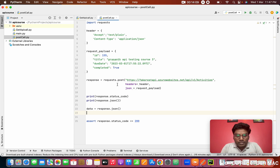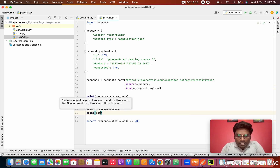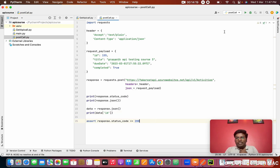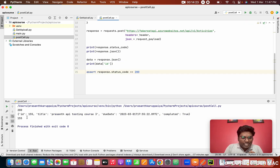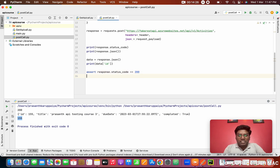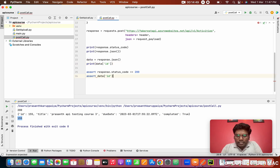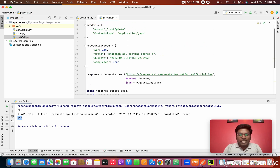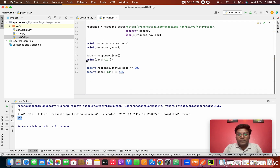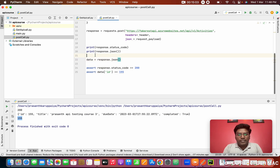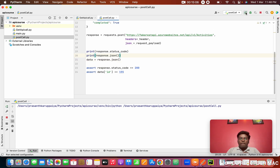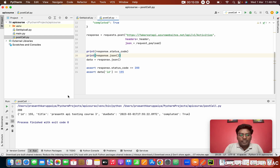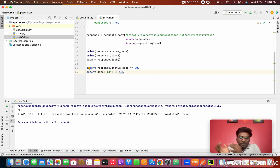Now I'll teach an important topic — how to fetch data from the response body to do validation. I'm storing the response body: data = response.json(). Then I print data['id'] to get the ID from the response. The ID is coming correctly. So in the assertion I can write: assert data['id'] == 155. Since I'm sending 155 as the ID, this assertion will pass. I'm removing the print statement and running it — it's successful with no failures.